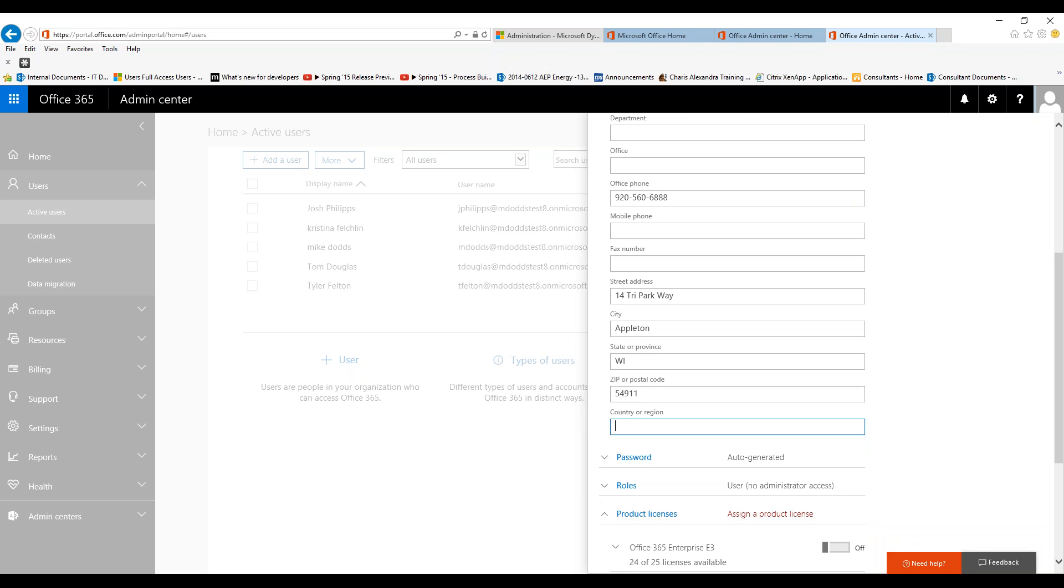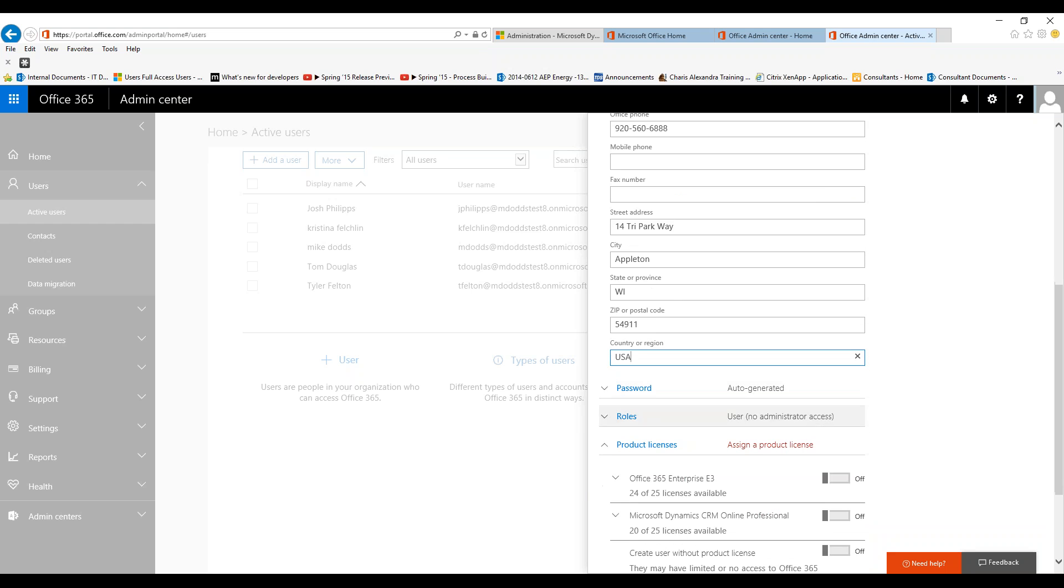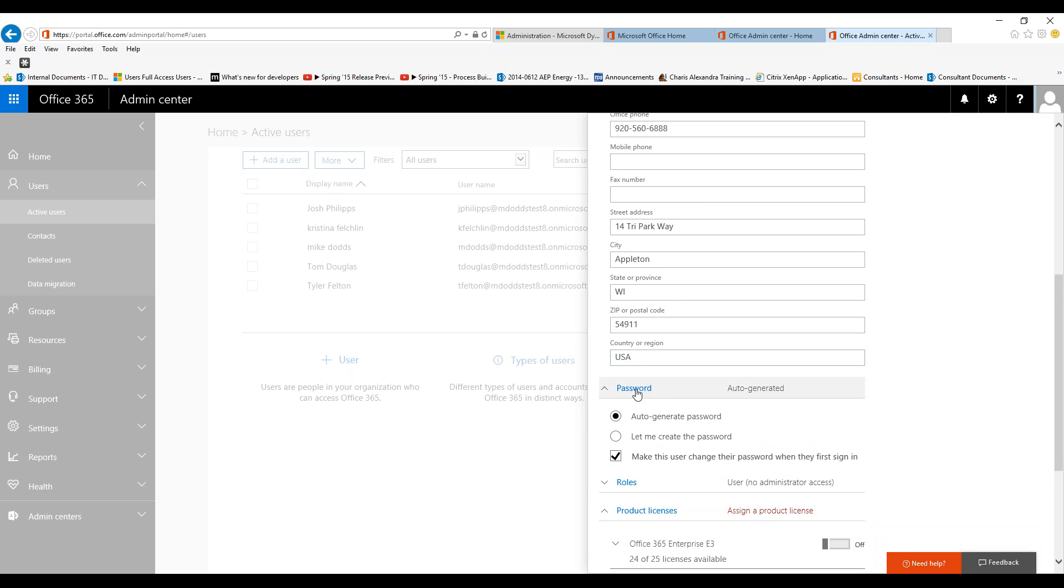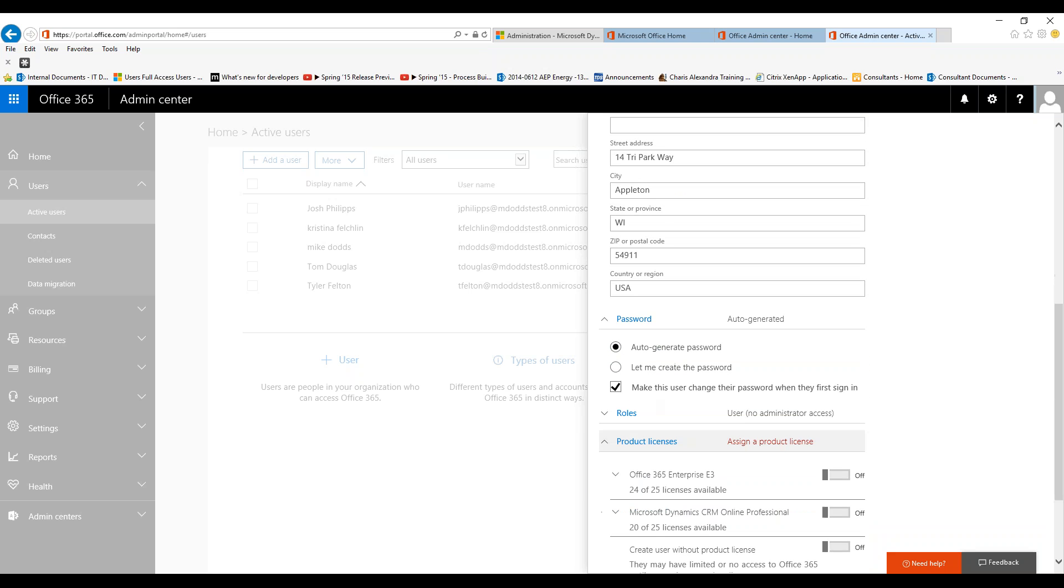This will pull over into CRM. Now that we have all that, for the password, I recommend going with an auto-generated password that's sent to them via their email address, and I recommend making the user change their password when they first sign in.